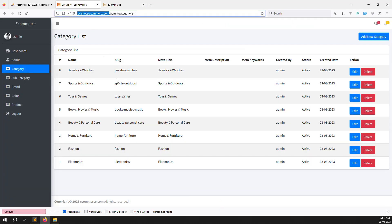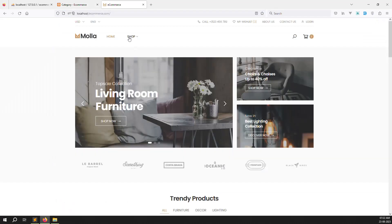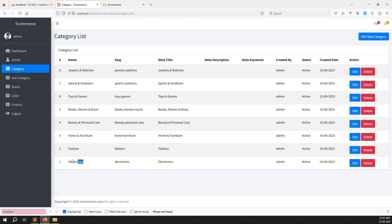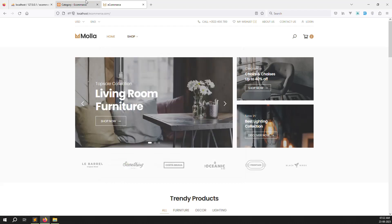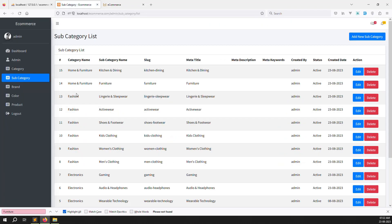I have already added some categories inside my admin panel — Electronic, Fashion, Home and Furniture, Beauty and Personal Care, Books Movies and Music, Toys and Games, Sports and Outdoors, Jewelry and Watches. I also added subcategories inside Electronics, Fashion, and Home and Furniture.